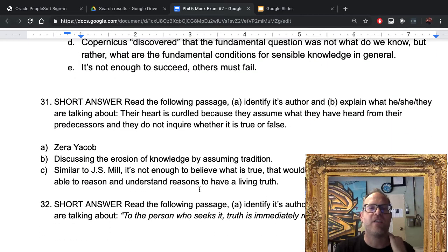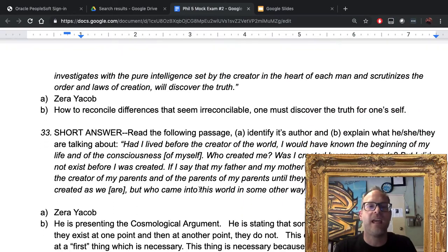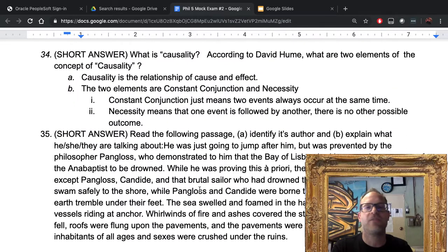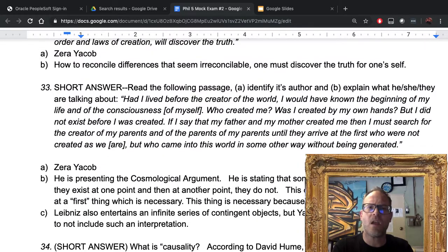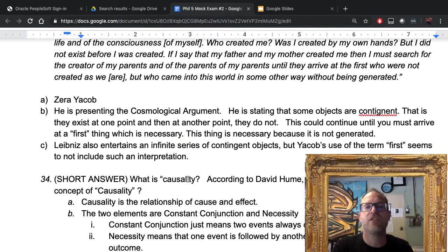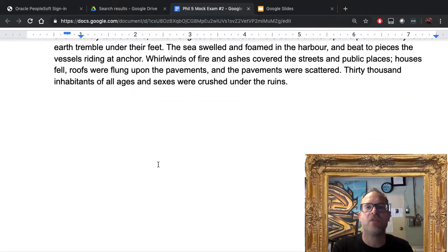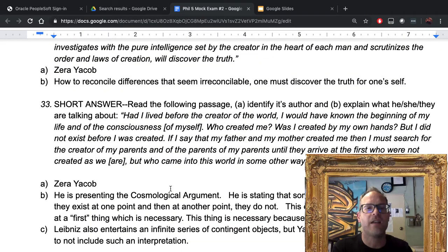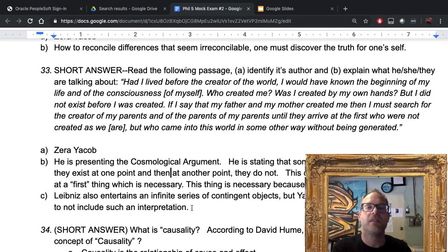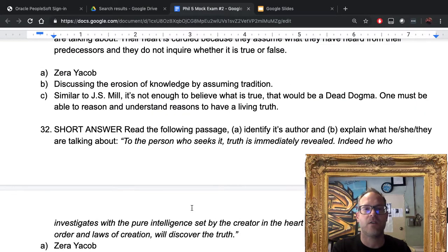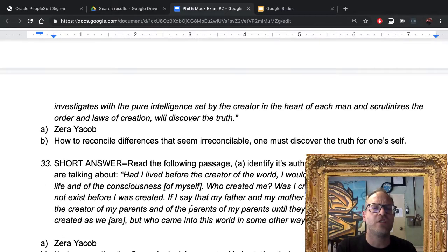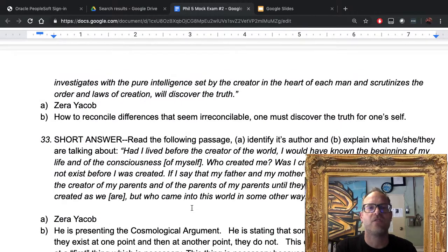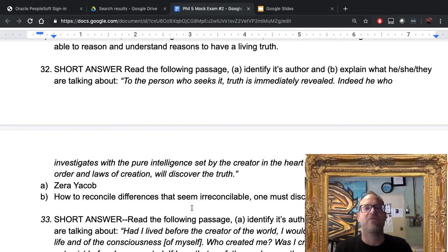Now for questions thirty-one through thirty-five, these are short answer. The best answers will include all the bullet points. For thirty-two through thirty-four they're pretty straightforward short answer questions.